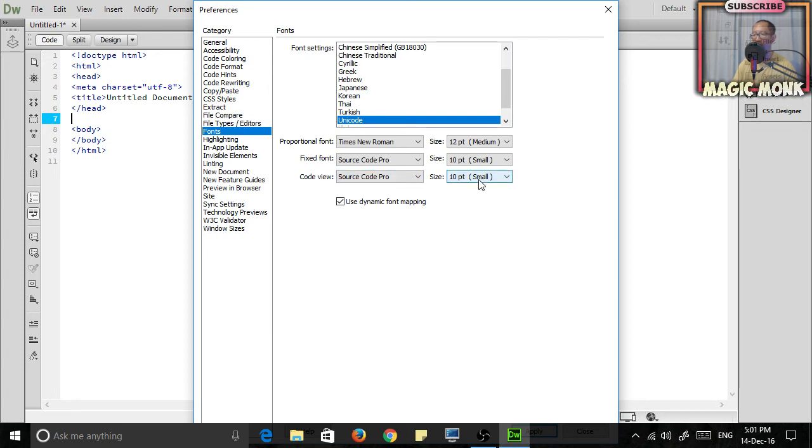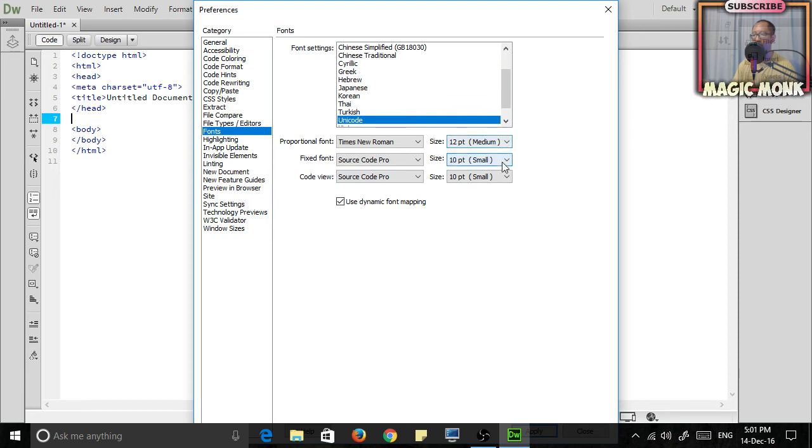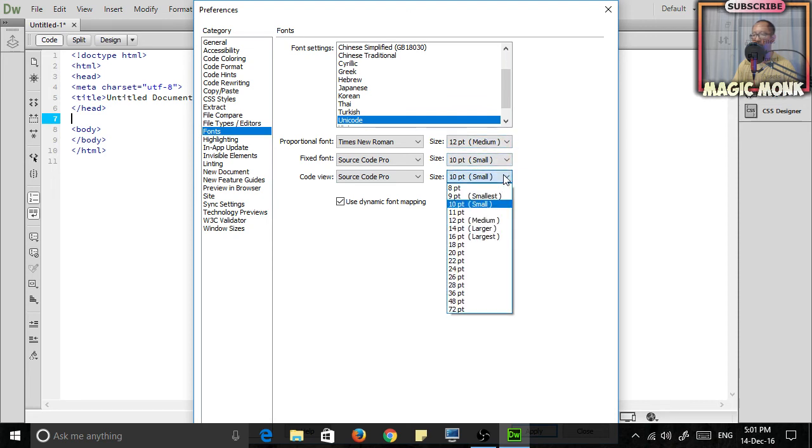Now these other two sizes do not refer to the font in the code window - they refer to the font on your web page. So ignore them. Just choose the bottom one, to for example 20.